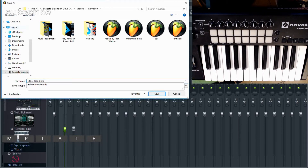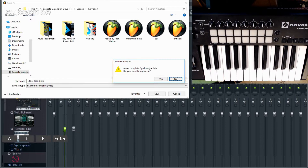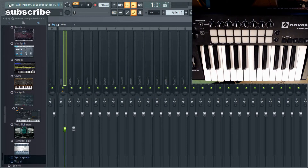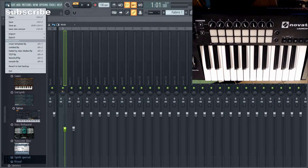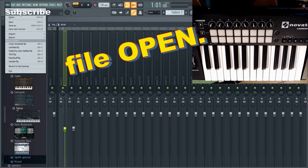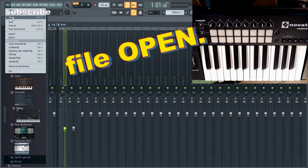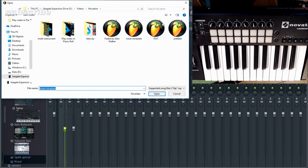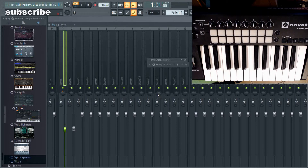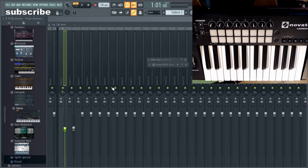When you start a new project, if you go to File then Open, you can find the one you named as your mixer template, open it up, and it's all set for you. Then you create your work and of course save it with a different name. Don't save it over your mixer template, because then you'll have to recreate it.